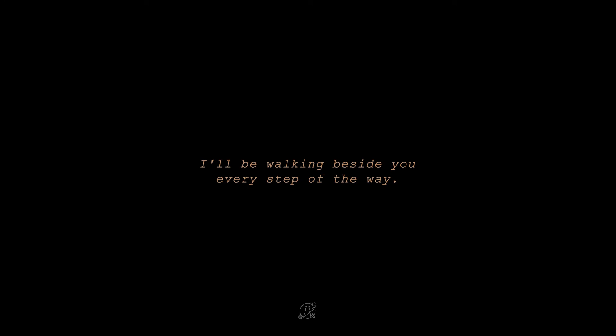I'll be walking beside you every step of the way. Love well.